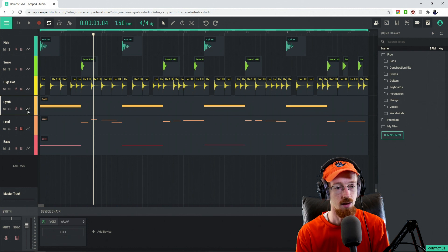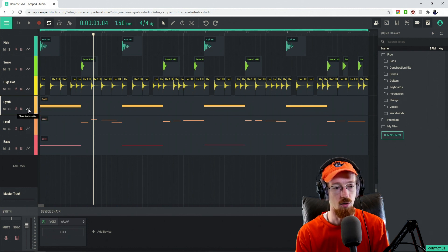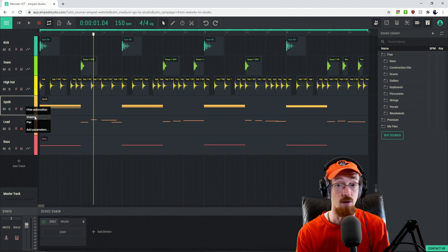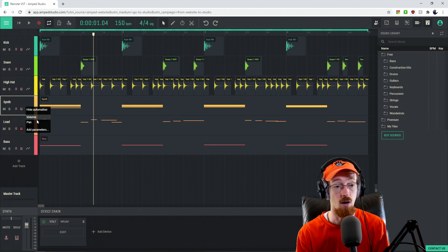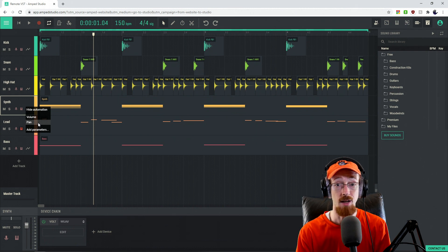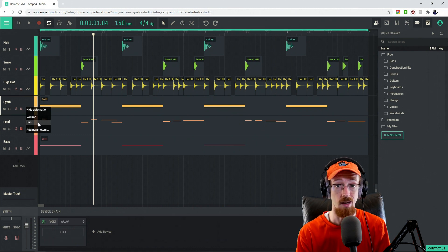And if we click one, it's going to say Show Automation if you hover over it. We've got two of them. If you're in the free version of Amp Studio, you'll be able to automate the volume and pan. If you want to automate parameters in the device chain, you're going to need a premium account.